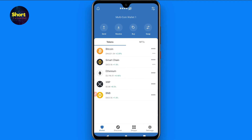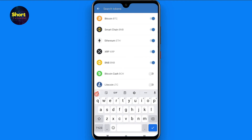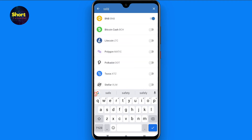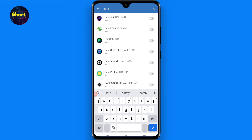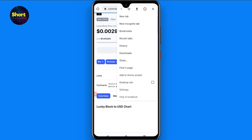Make sure before purchasing any token on PancakeSwap, you add that token so it can be visible for you. I have added XRP here. If your SafeMoon or other token is missing, simply click on this button and search for that token. For example, if you purchased Dogecoin or SafeMoon, you have to select it from here. Make sure you have the correct contract address.